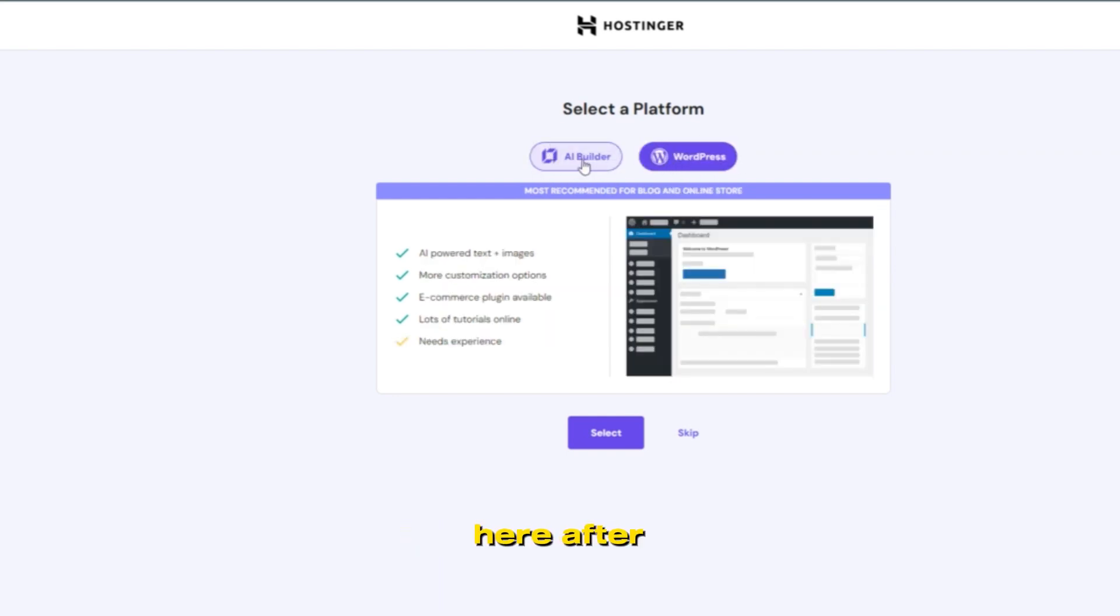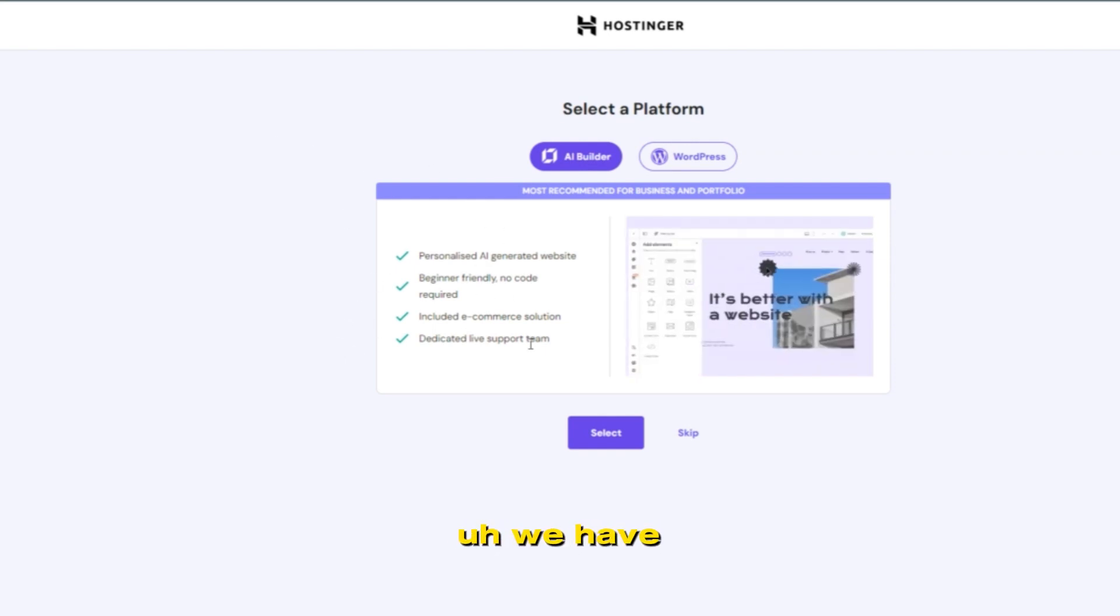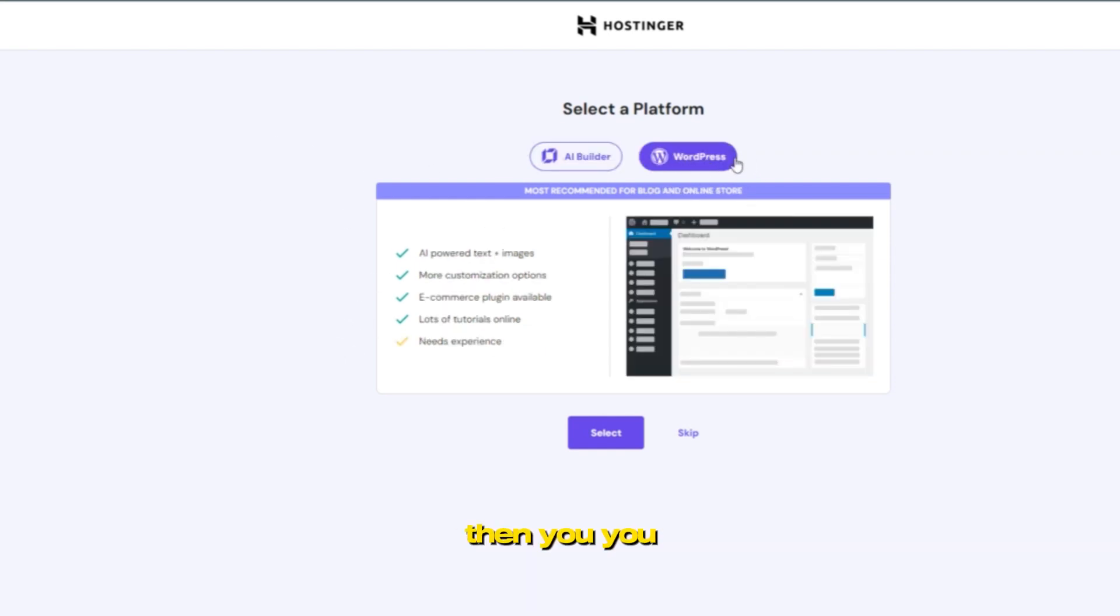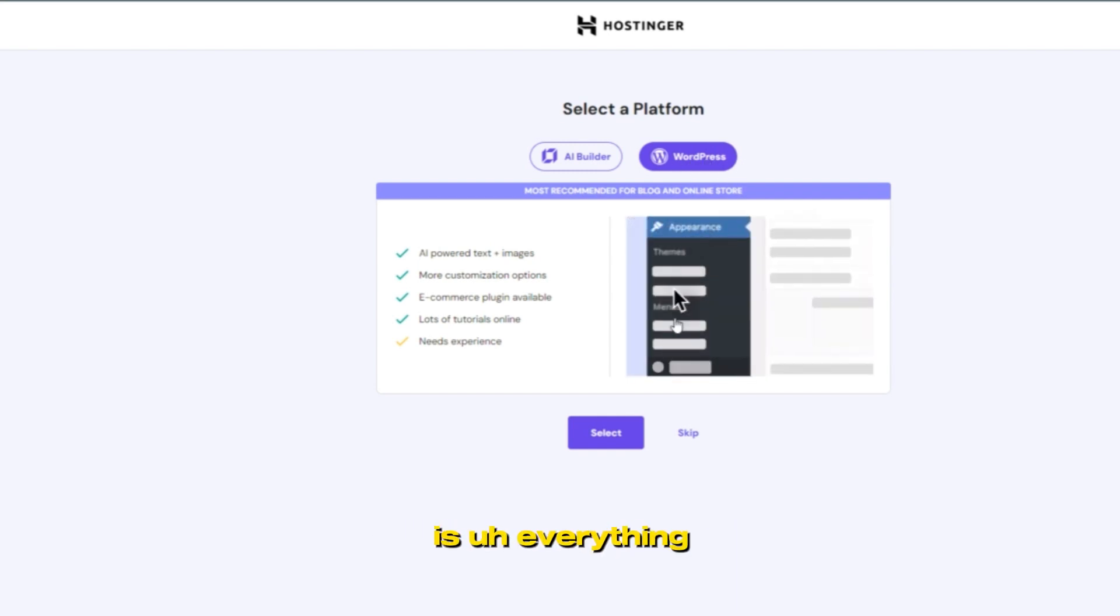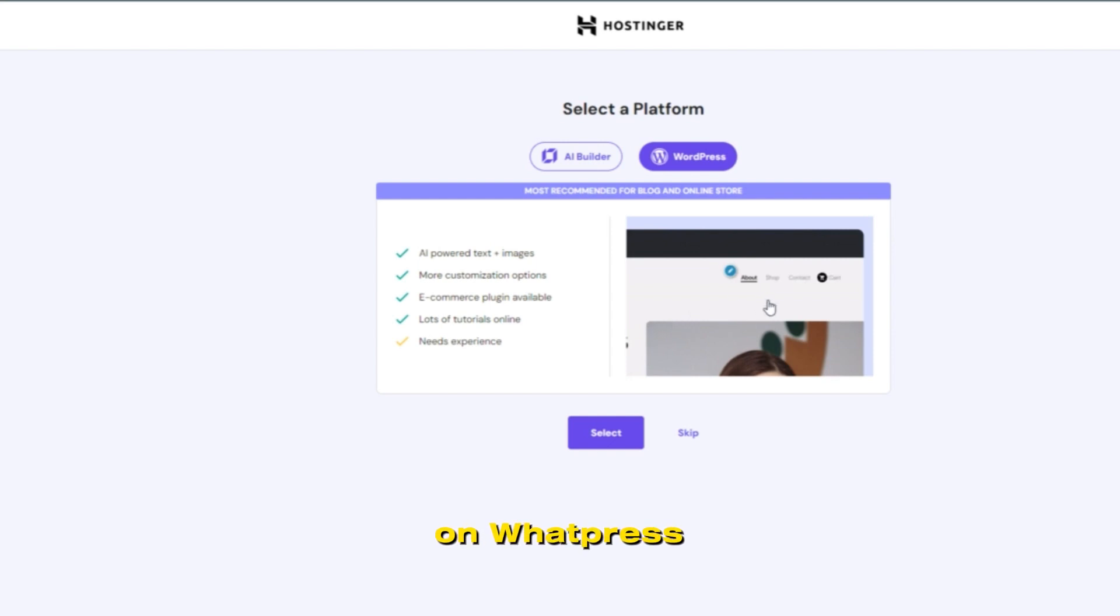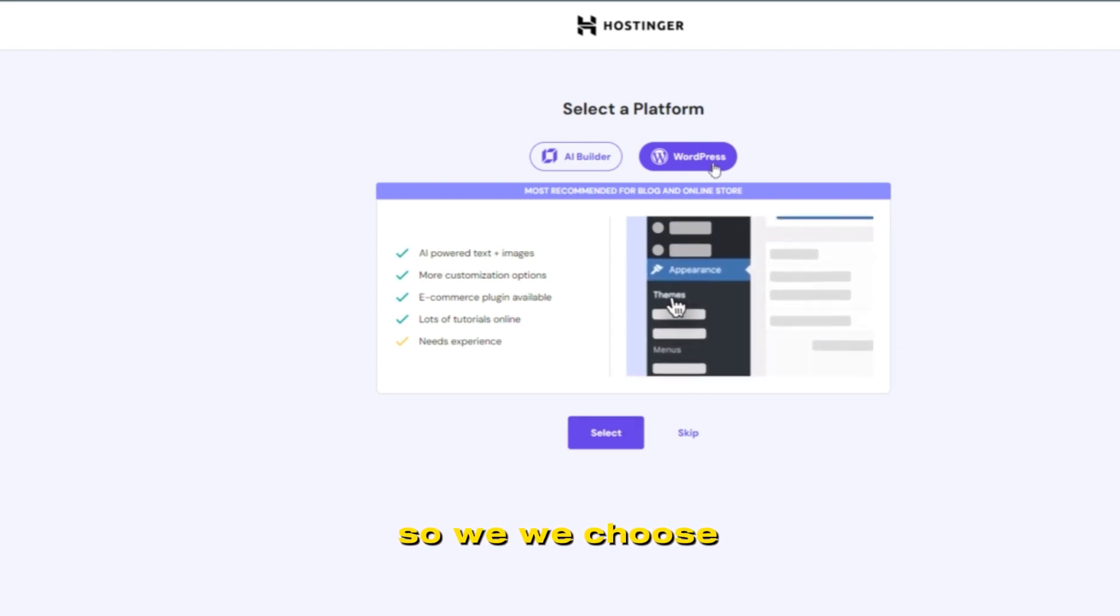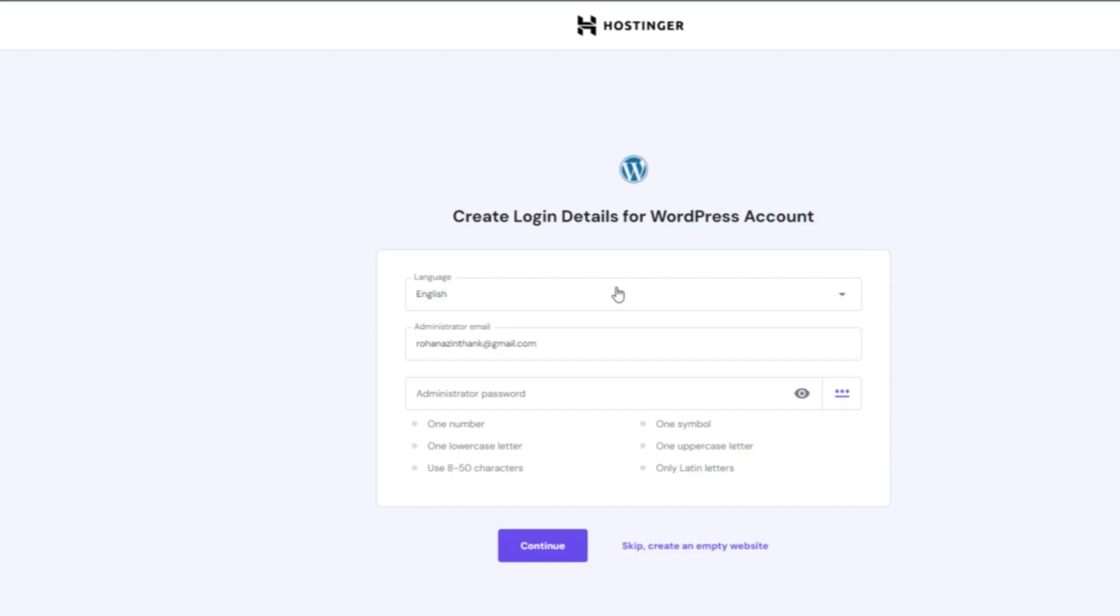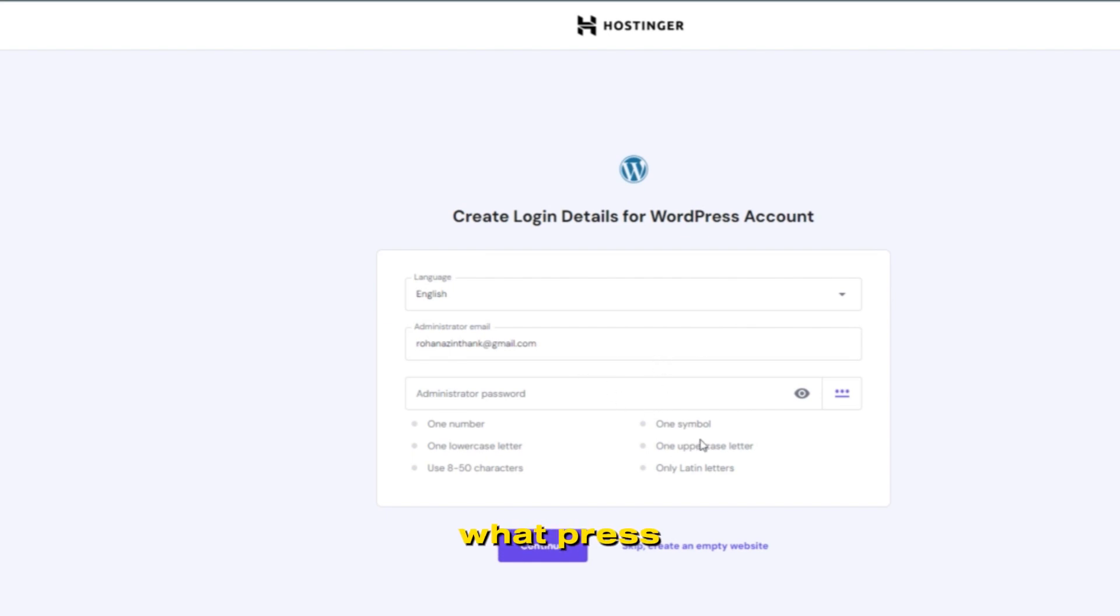So you choose here, after deleting this website as we have shown you. Using WordPress, you can control everything on your website through the WordPress dashboard. We choose the WordPress dashboard and select it, and then you will need to create a WordPress ID. Then you can migrate your website to WordPress.